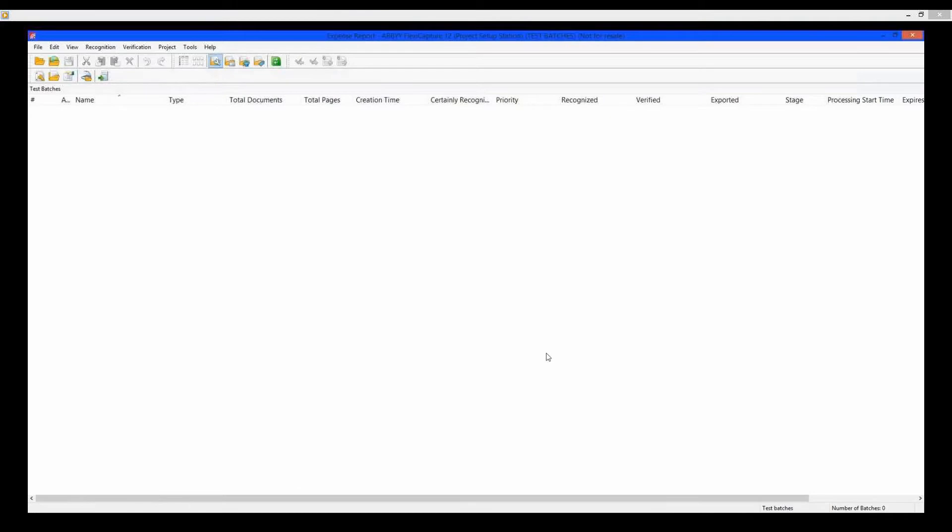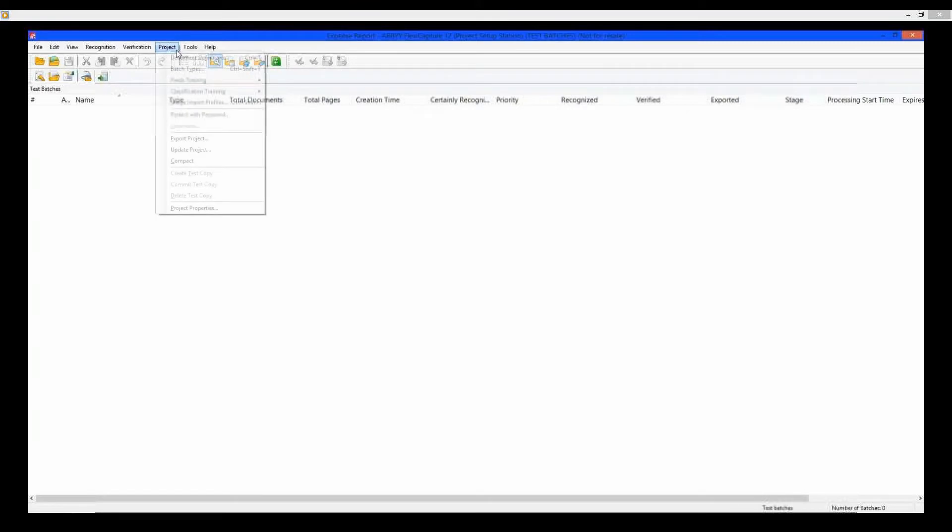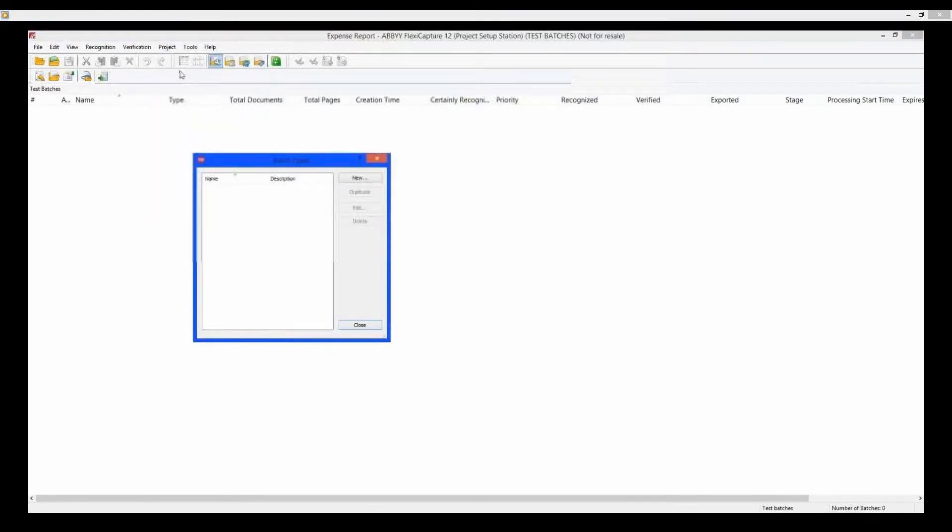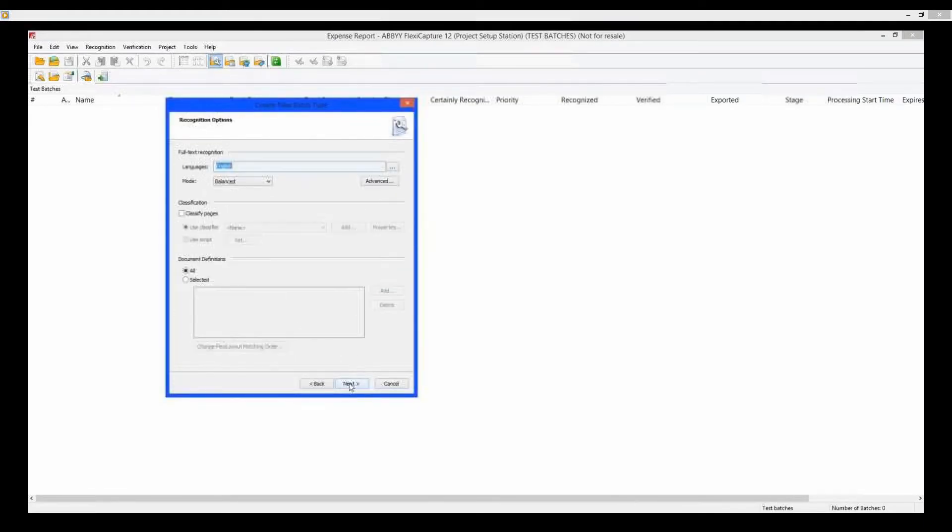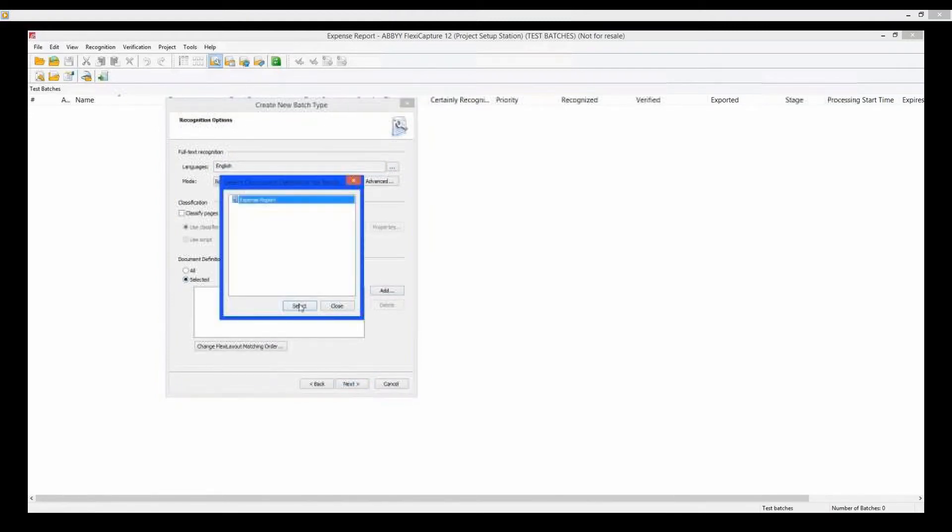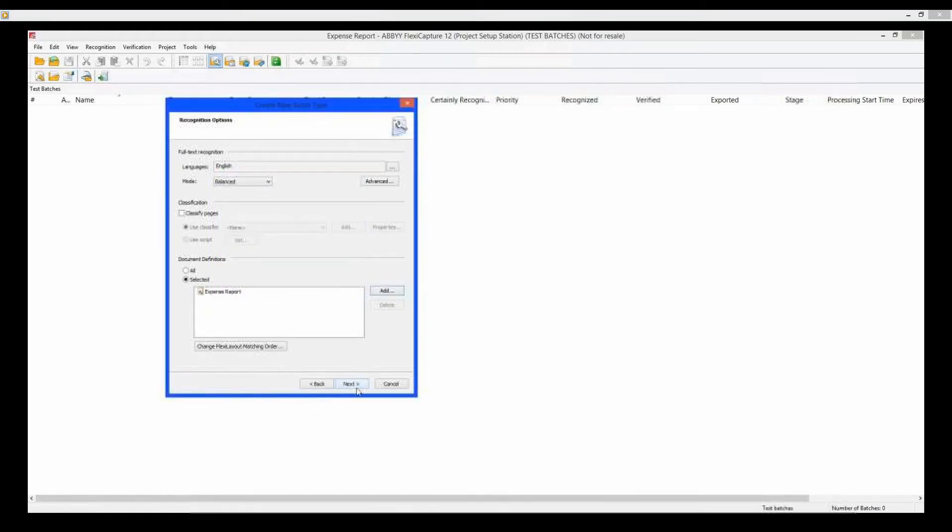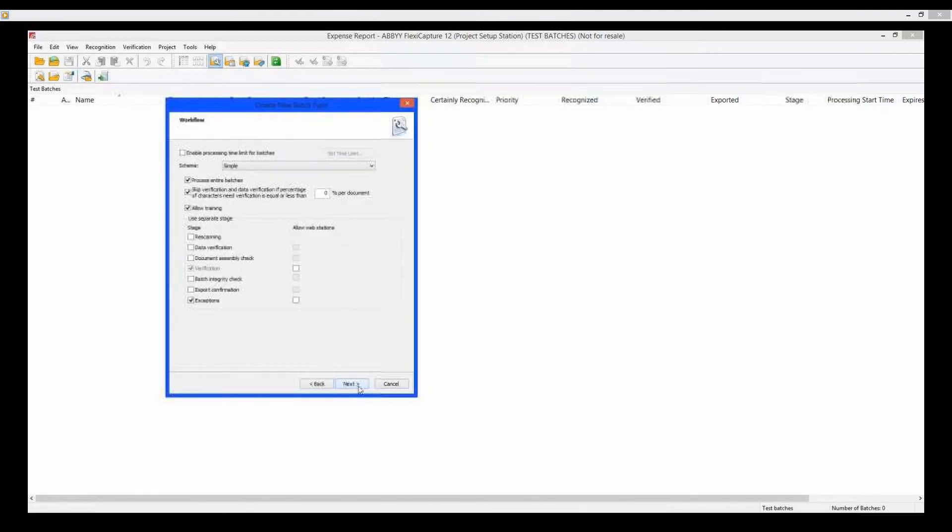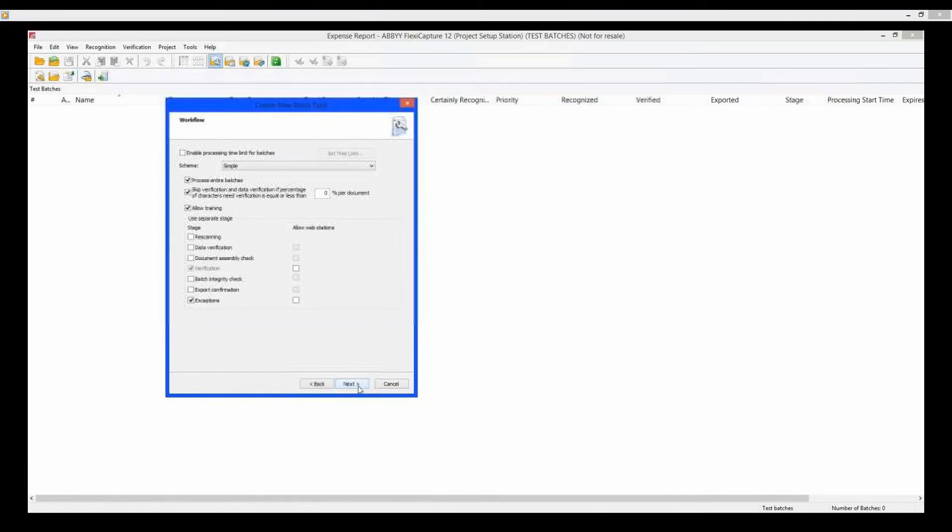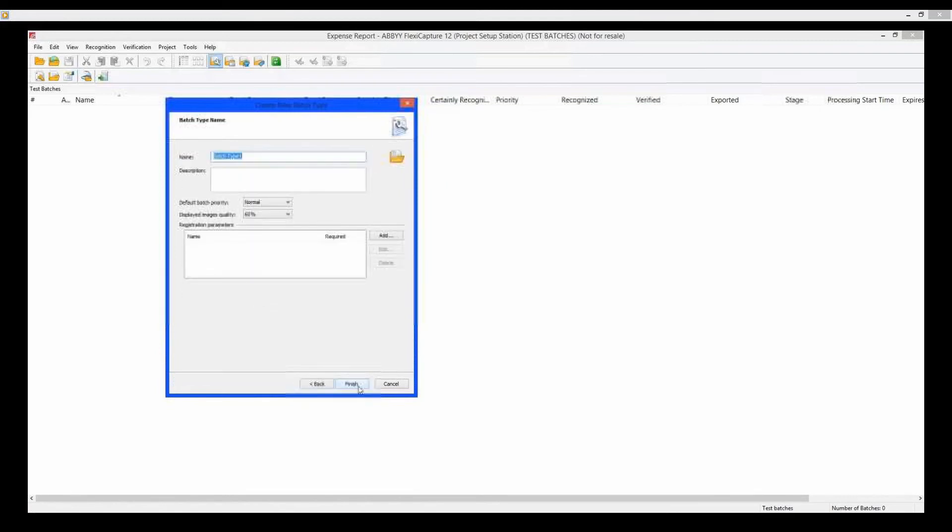Now set up a batch type to let the software know what document type it is looking for. Projects. Batch Types. New. None of these settings need to be changed, so next. In the Document Definition section, pick the Select option, Add, and select the document used in this batch. Select Close. Next. Next. The Workflow section lists how the documents in this batch type will be handled. After deciding the workflow, click Next. Name the batch type and click Finish.